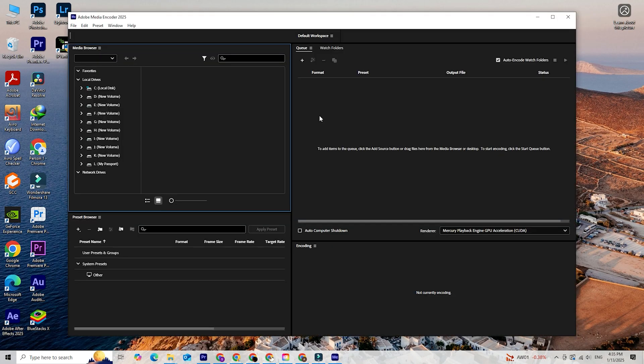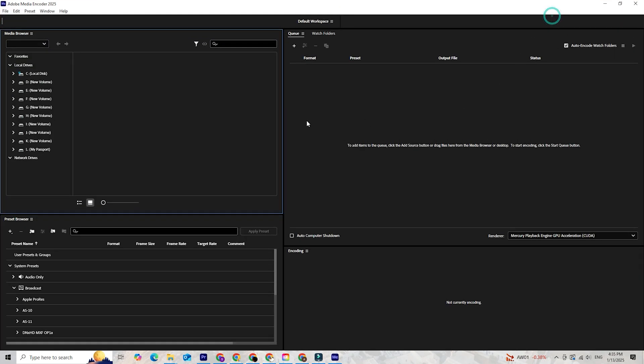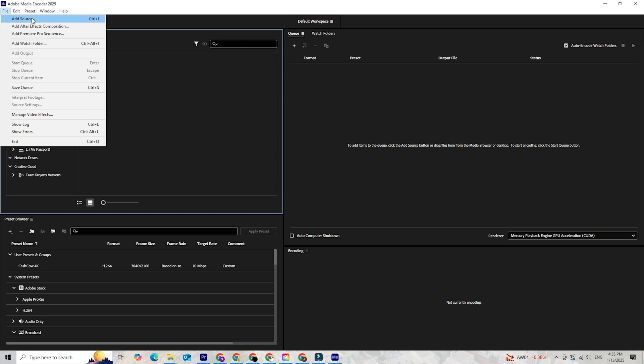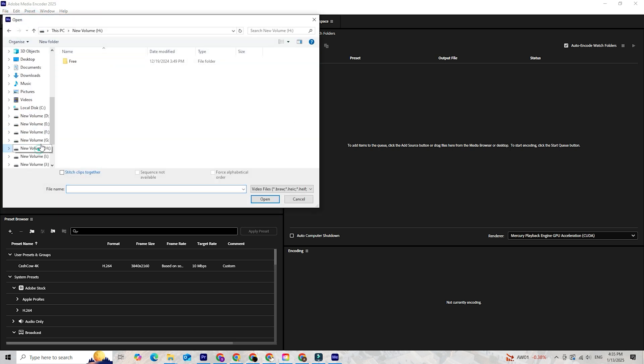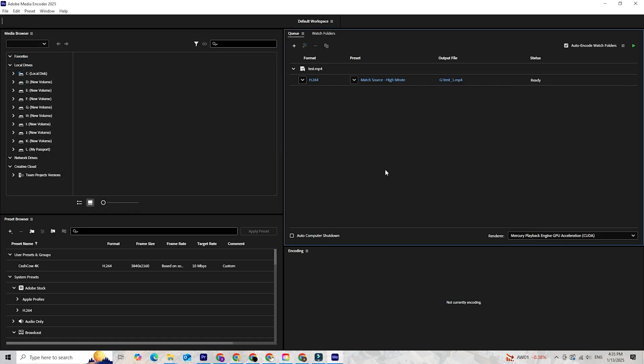With Media Encoder installed, open the program and let's compress your videos. Start by importing your video files. Simply drag and drop your file into the queue or click the plus button to browse for it. Once it's in the queue, you'll see a range of settings to customize your compression.